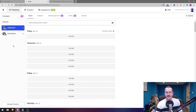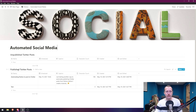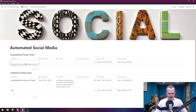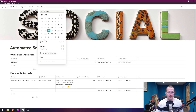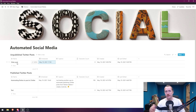The next step is to set up your Notion page. I've got a social media page with two inline tables: one called 'Unpublished Twitter Posts' and another called 'Published Twitter Posts' — exact copies of each other. Let's make a new unpublished post. I'll click New and name it 'video post'. For the schedule, this is when we want to actually post — I'll click Include Time and set it to 17:30.